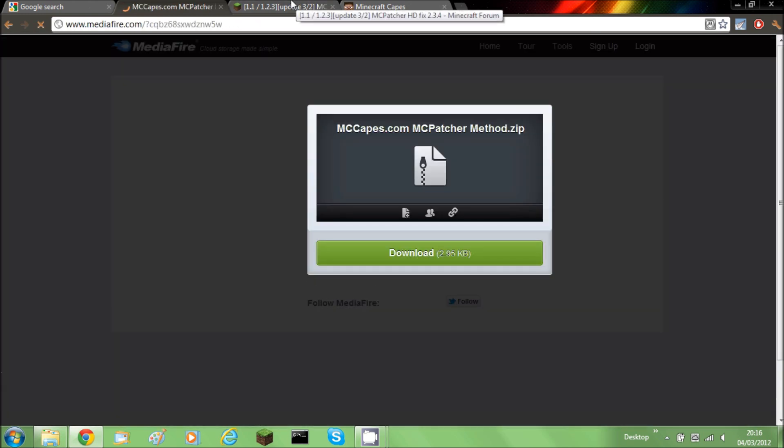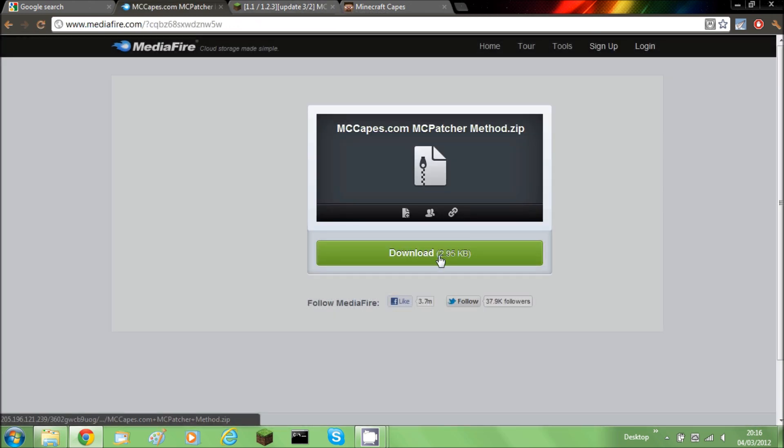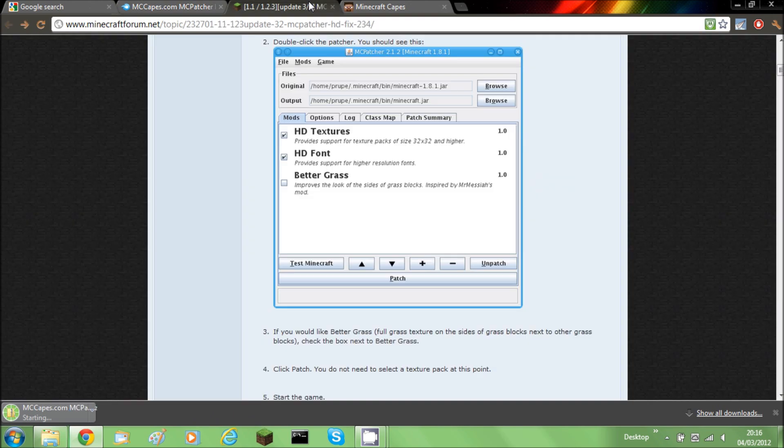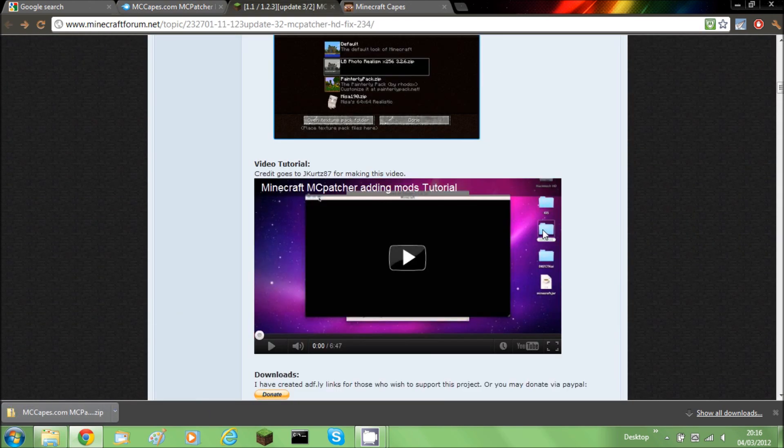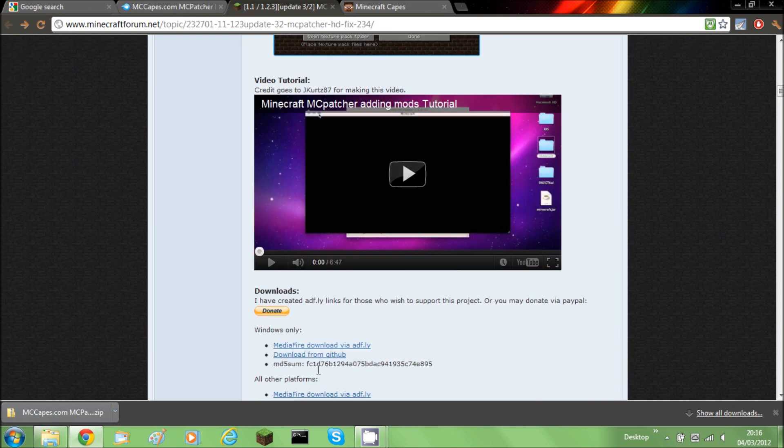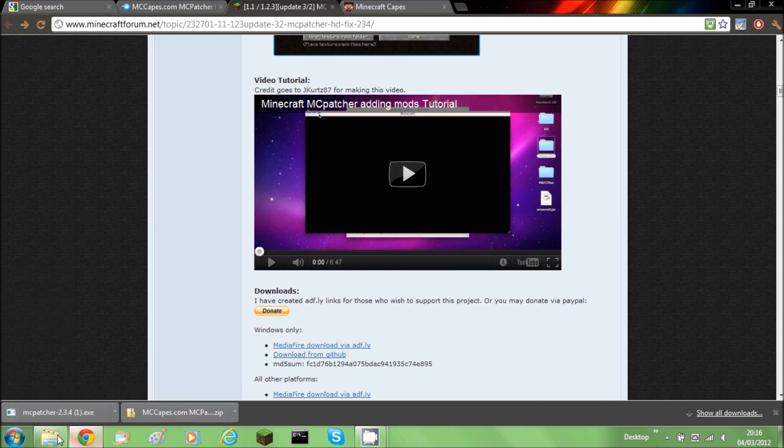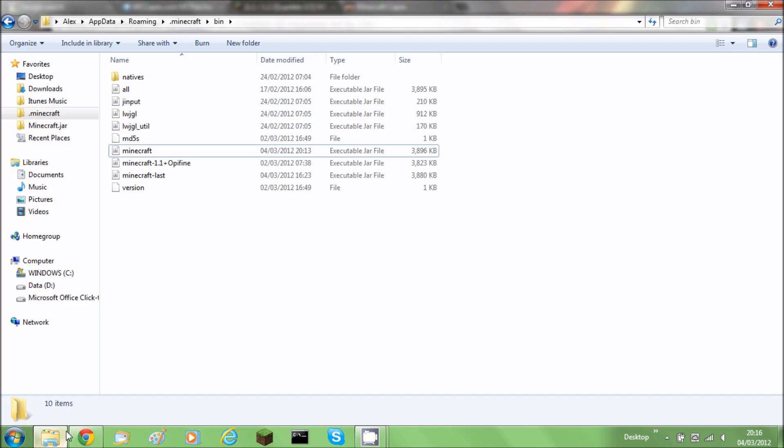Now just hop over to MCpatcher and you'll need to download this. The link will also be in the description. Click download. You can either download from Mediafire or Github. You need to have a clean jar so make sure that is.